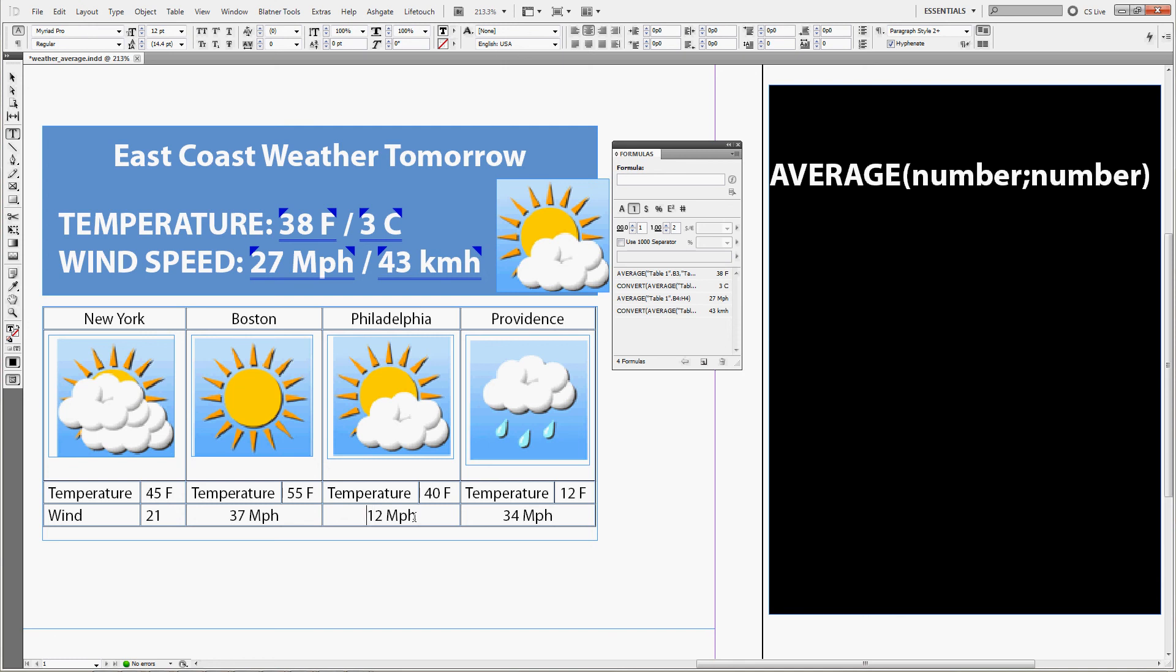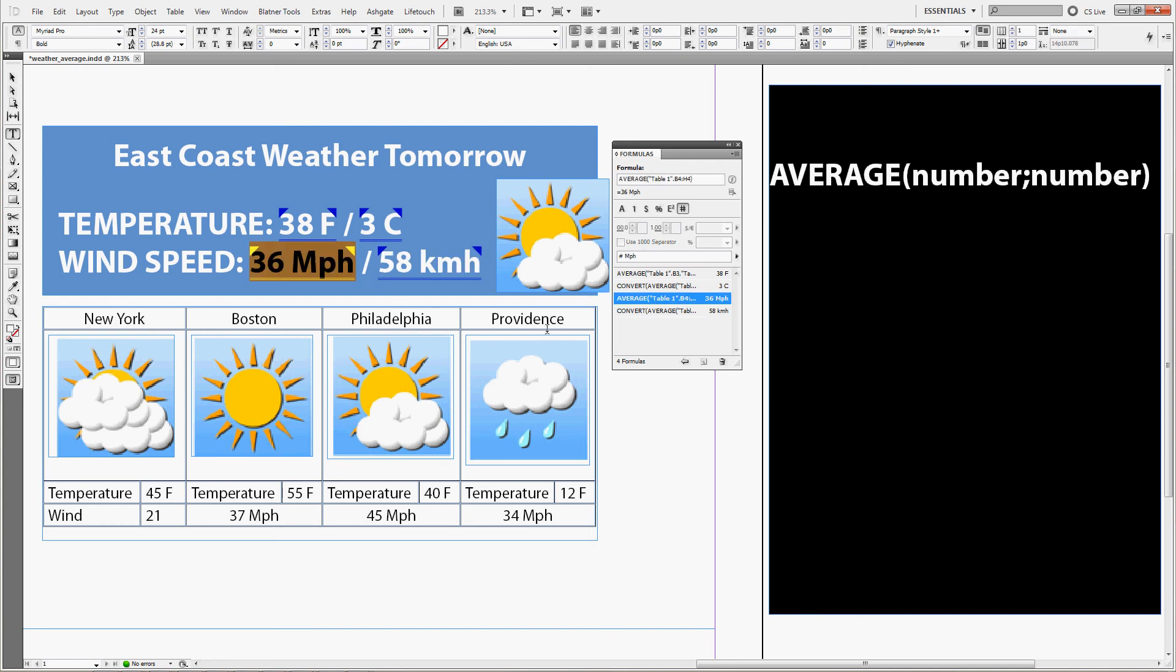Again we can change the wind speed, let's say there will be a hurricane in Philadelphia, and you can see that the average numbers also did change.